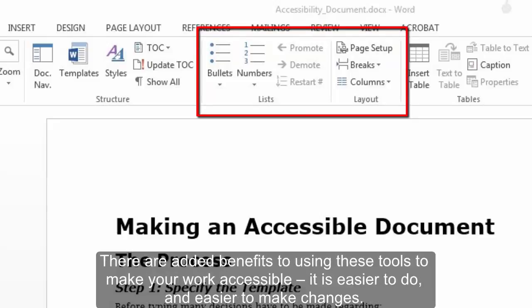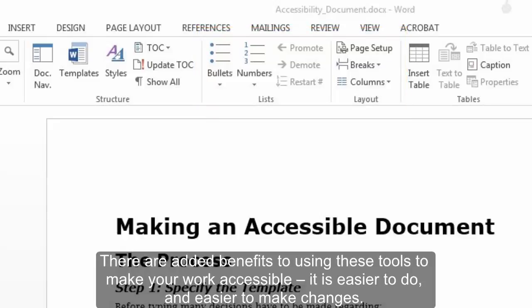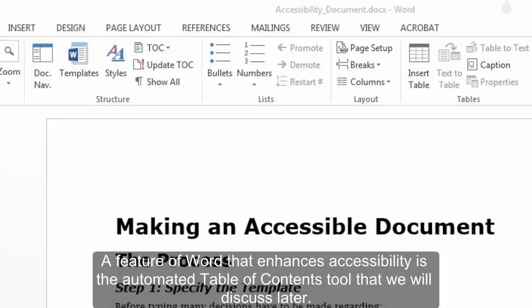There are added benefits to using these tools to make your work accessible. It is easier to do and easier to make changes. A feature of Word that enhances accessibility is the automated Table of Contents tool that we will discuss later.